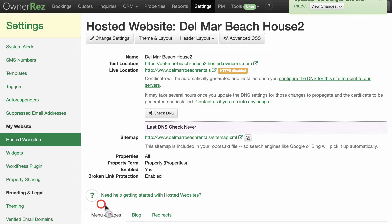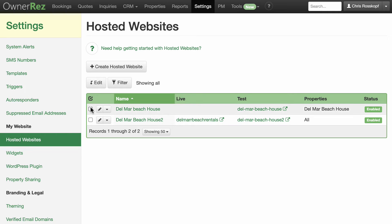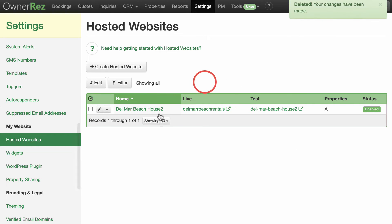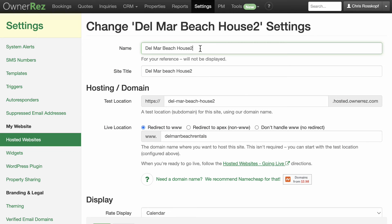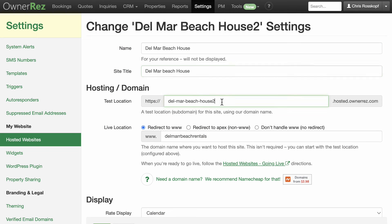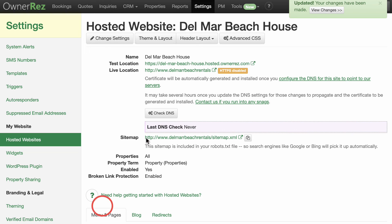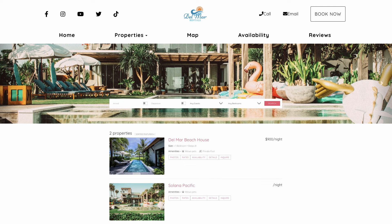Now that you've created the new Multiple Properties site, you can go back to Hosted Websites and delete your old site. Select your new site, click Change Settings, and change the name and site title to whatever you wish. You can click on the Test URL to preview your Multiple Properties site, and any changes you've made will take place at your site's URL shortly.